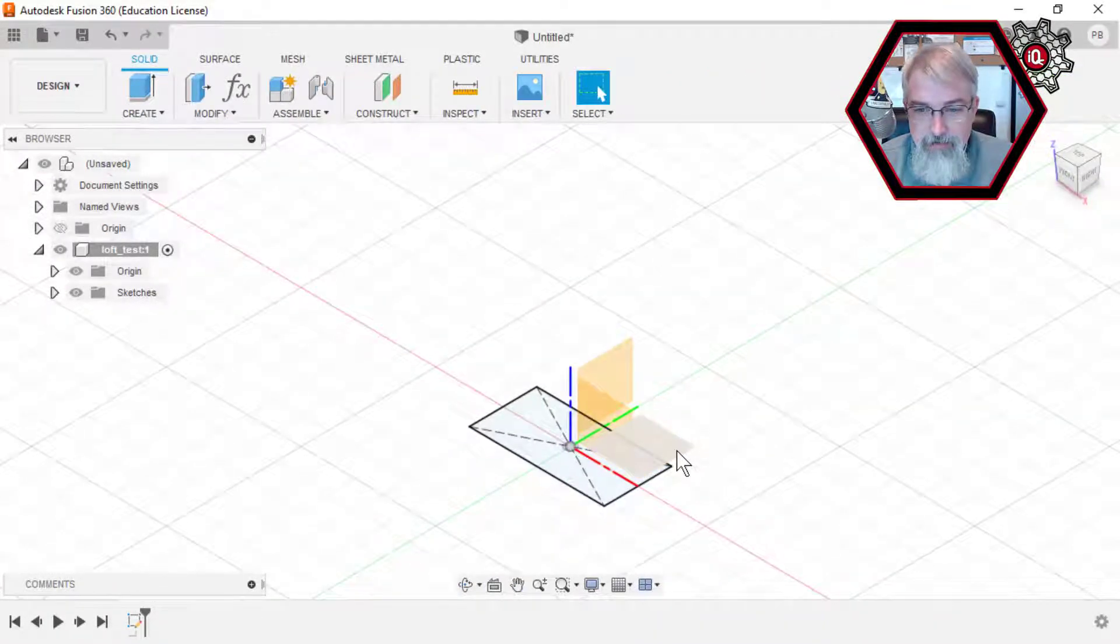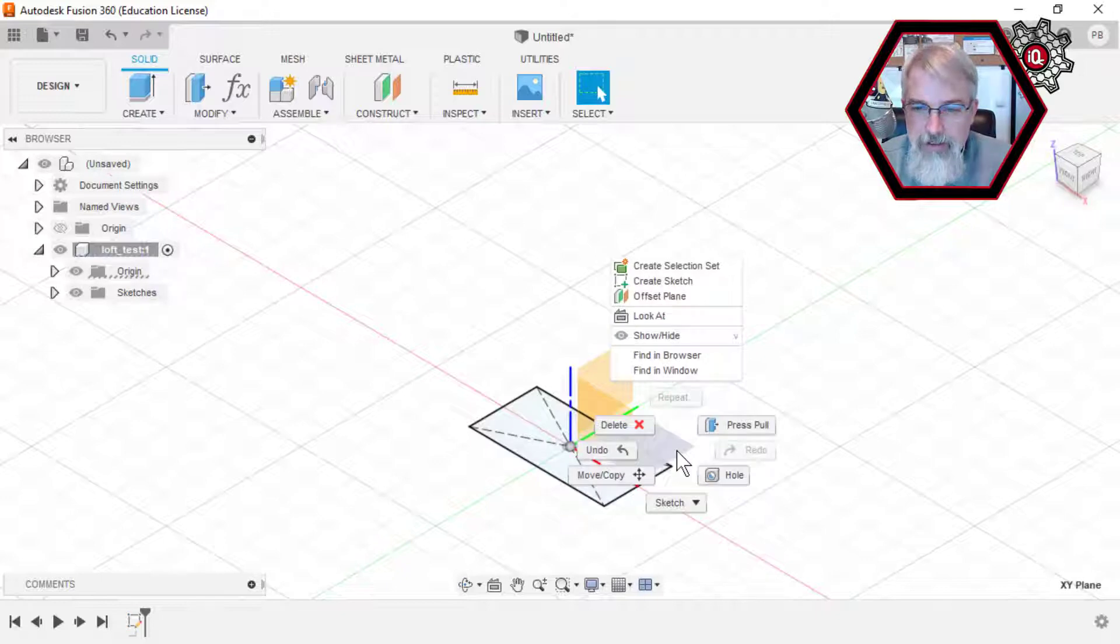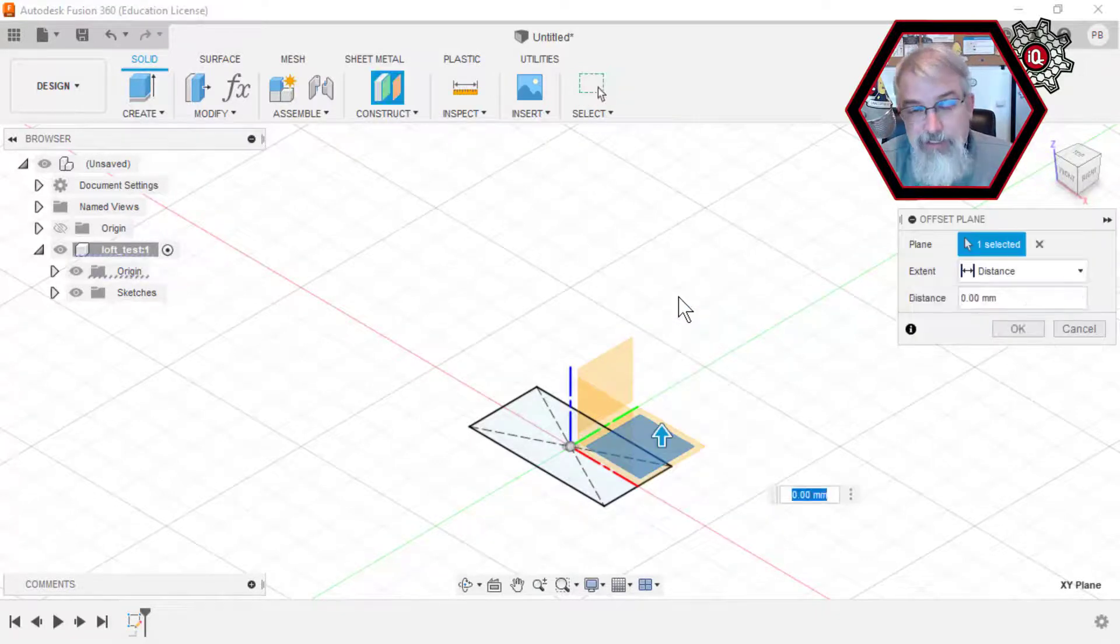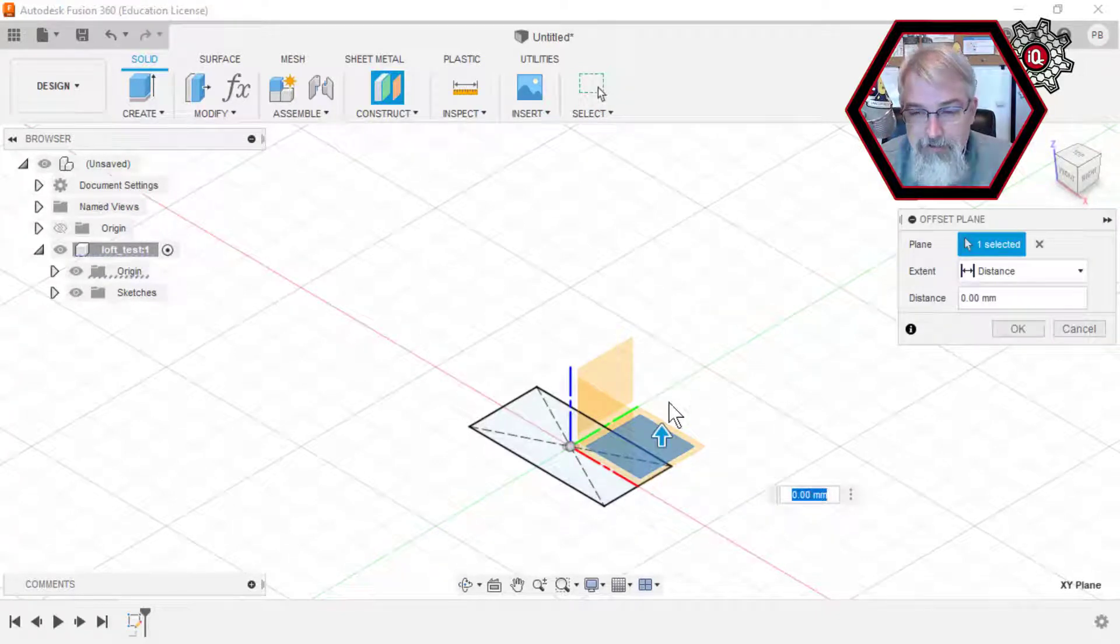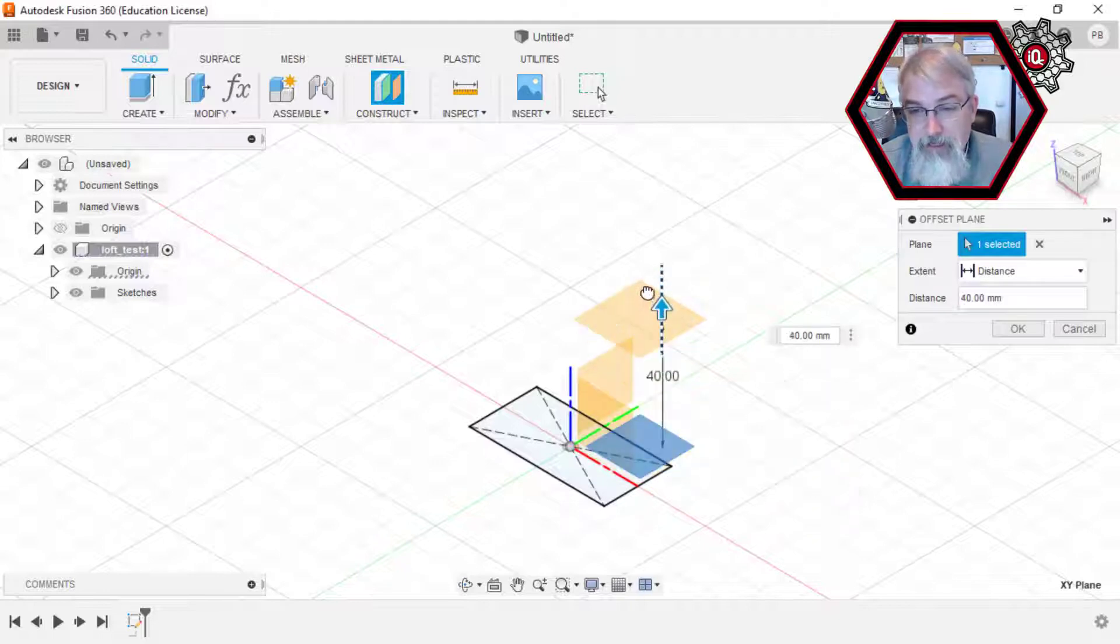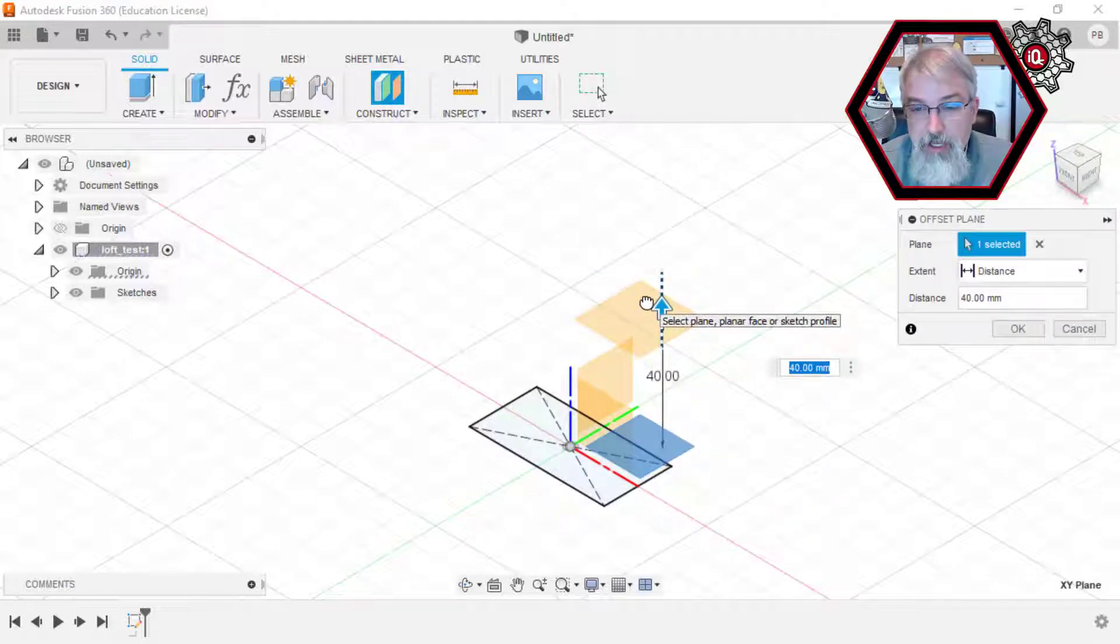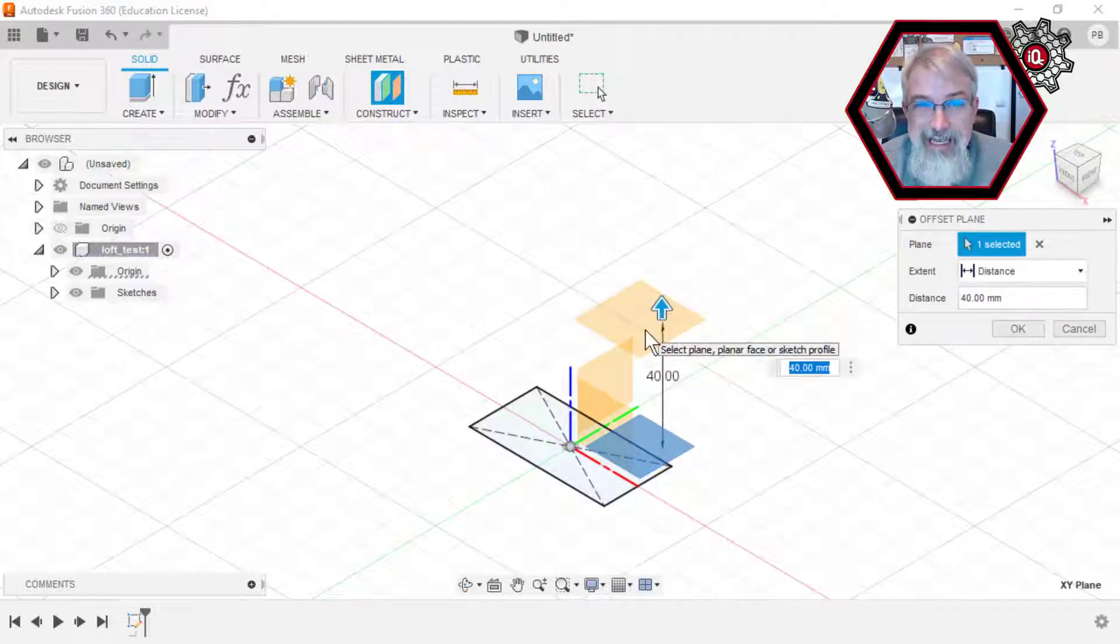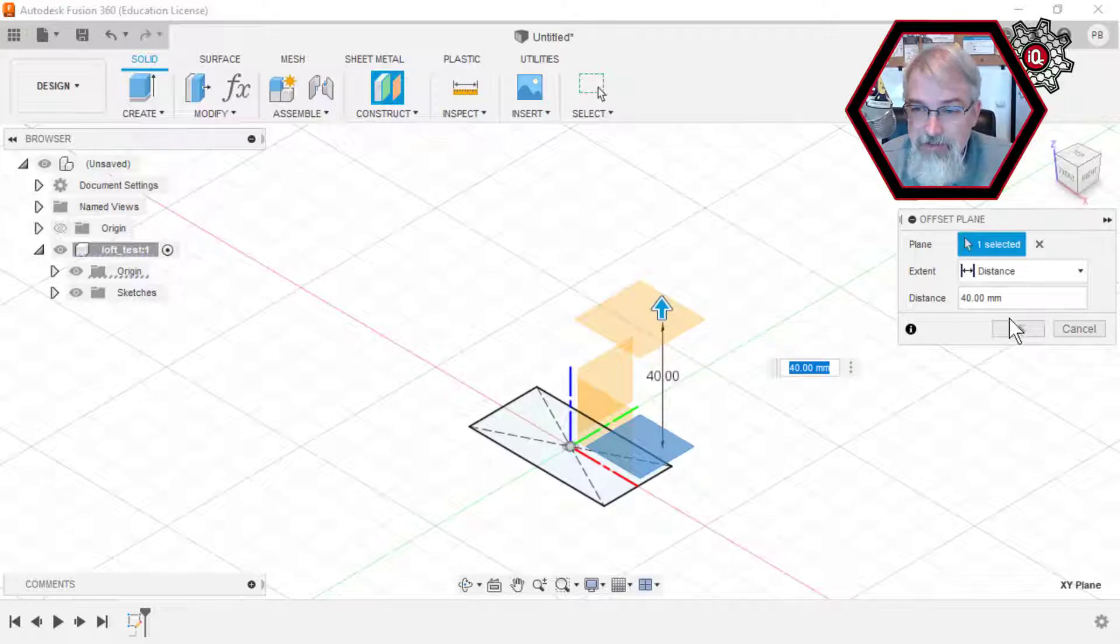I'll right-click on this and create an offset plane. It just makes it easier for making a loft in this case, but also for making another sketch at an exact different height. So I'll say 40.